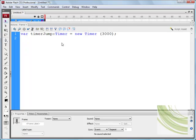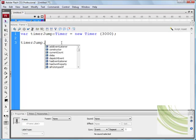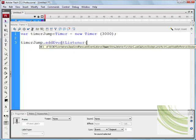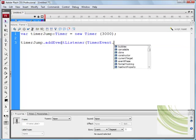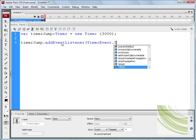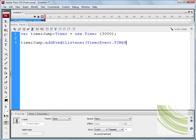The next thing we need to do is specify our variable, and we need to add an event, and what we need to do is add the type, which is TimerEvent dot timer, uppercase, comma, jump, which is another variable, and we want to close bracket and semicolon.